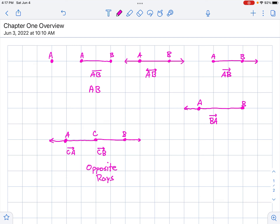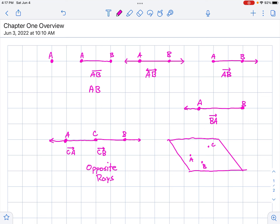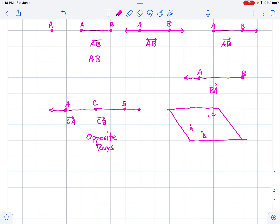So we just have some terminology. We started off with the most basic: a point, a line segment, a line, a ray. The next thing we looked at was a plane — something out in space. We can denote it with points A, B, and C on it.